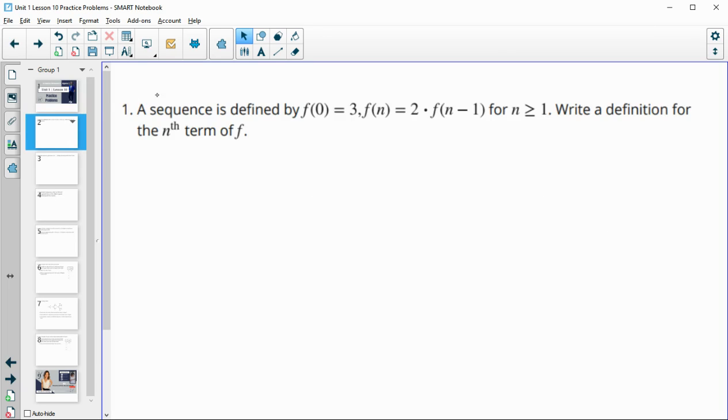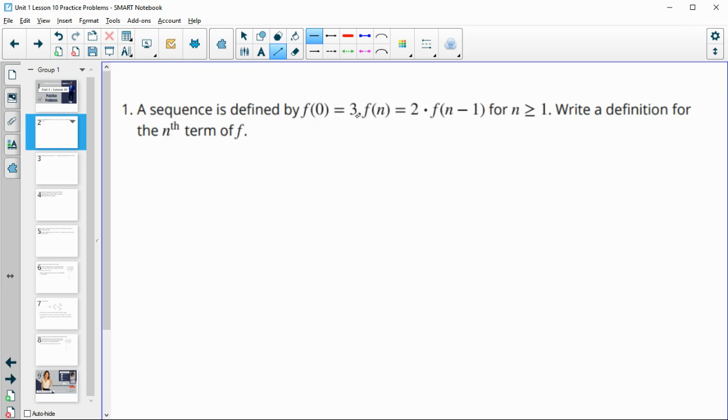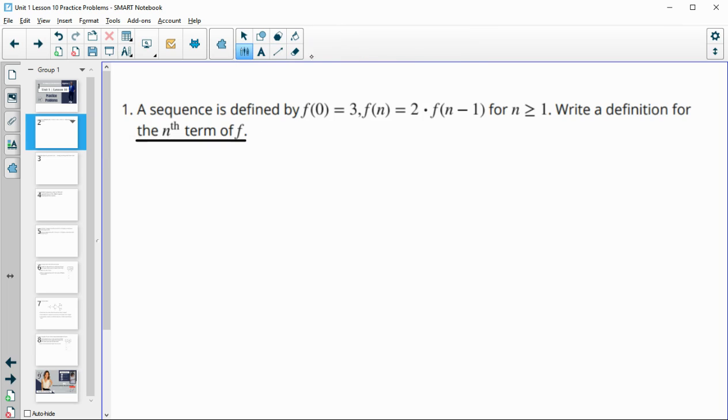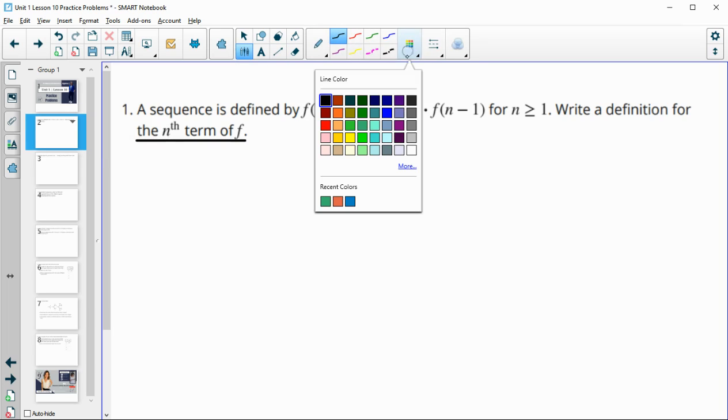Number one gives us a sequence defined by f of zero, so the zero term is three, and then any subsequent term is two times the previous, for n is greater than or equal to one. Write a definition of the nth term.